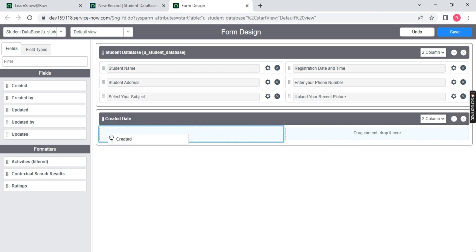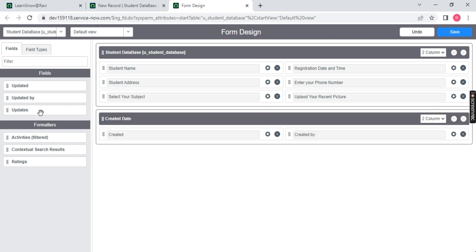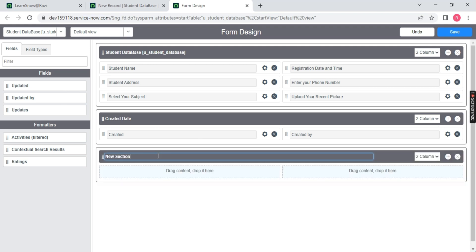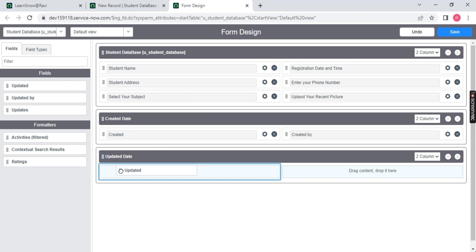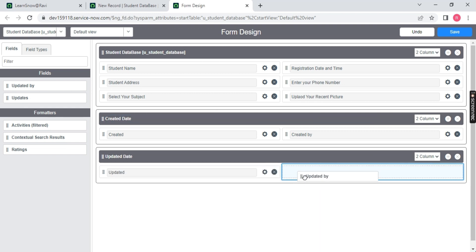I'm naming it 'Date' because I want to drag some content here. This is my created date — I will drag it. On the left hand side, whatever field is available is currently not used. You can use it by dragging and dropping from the left hand side to the right hand side. Similarly, click here for updated date, updated by. That's it.